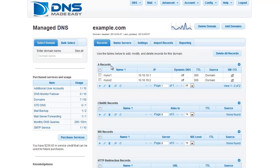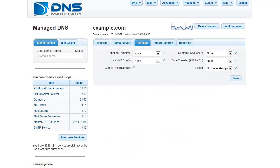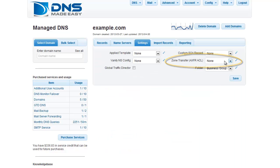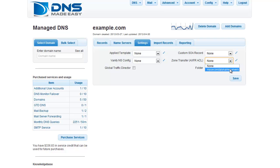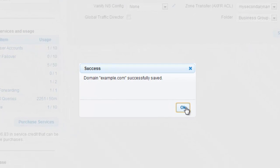Click the Settings tab if it is not already the active tab, and click the drop-down next to Zone Transfer AXFR ACL to select the ACL we just created. Click the Save button to confirm your changes, and you will be greeted with a success window letting you know that the ACL has been applied to your domain.